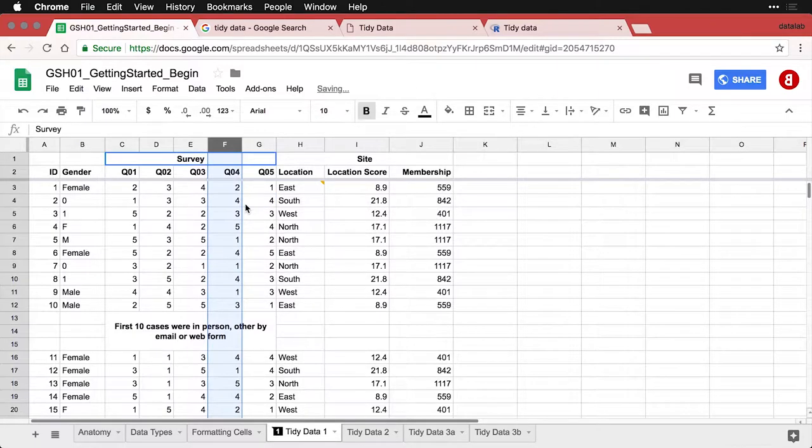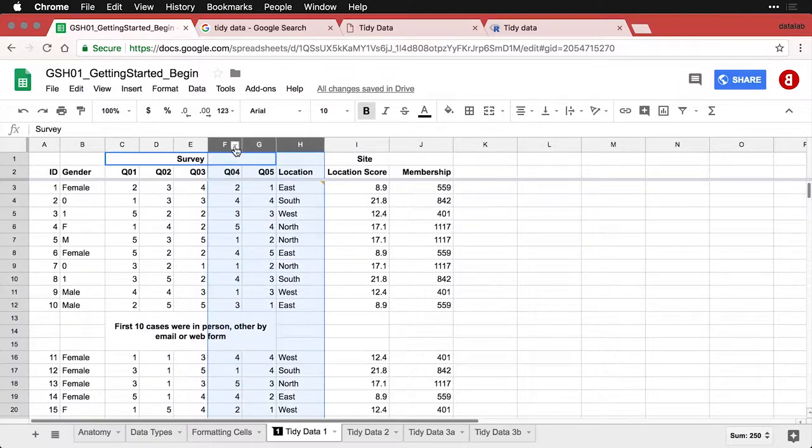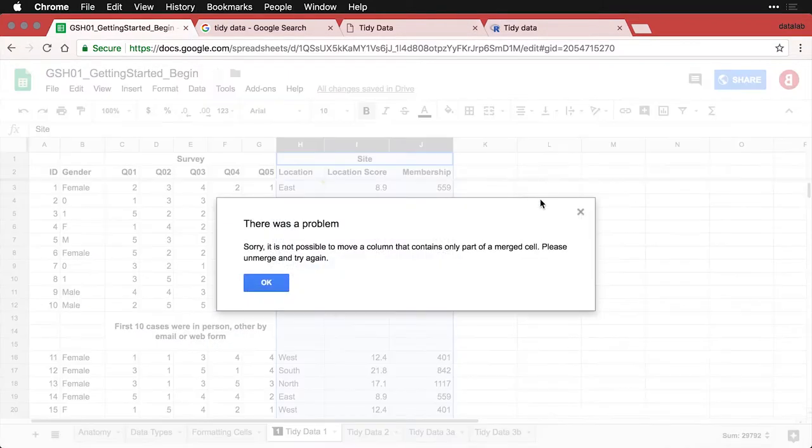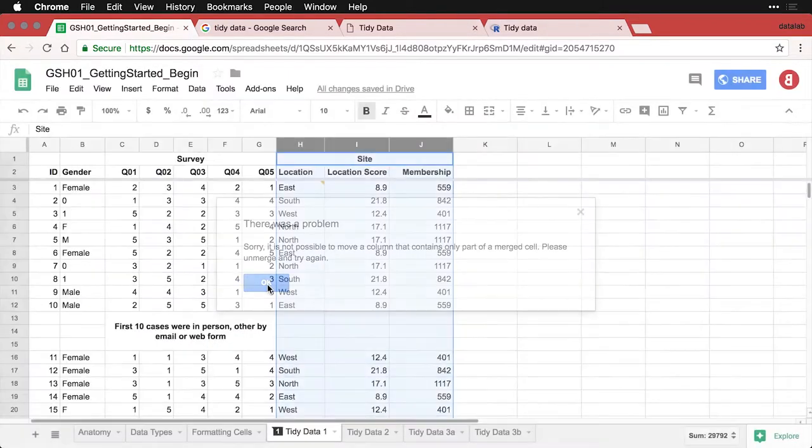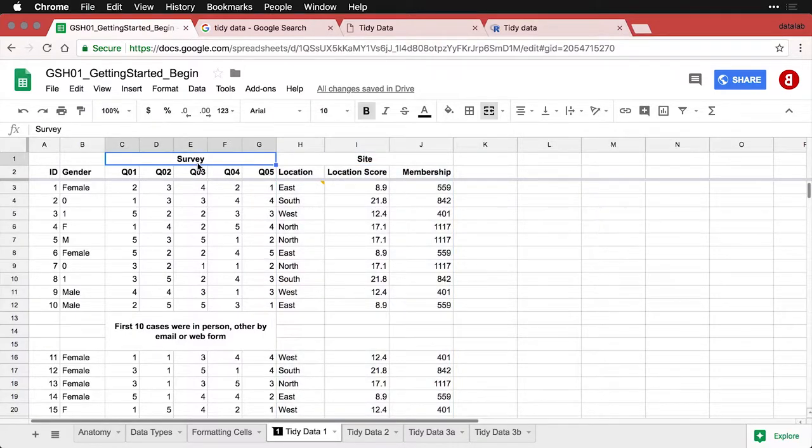And if I were to try to move it, I'm just going to come right here and try to move it and oops, it just doesn't want to work because of the merge cells. Merge cells are things that people sometimes do to get title centered, but they make it really difficult to work in the data. So you don't want that.